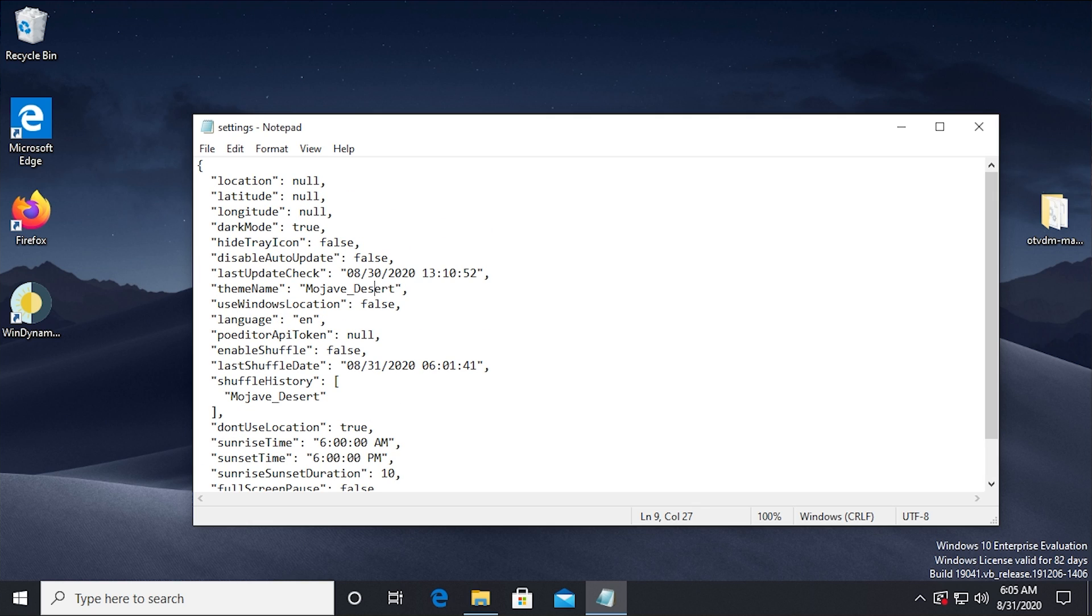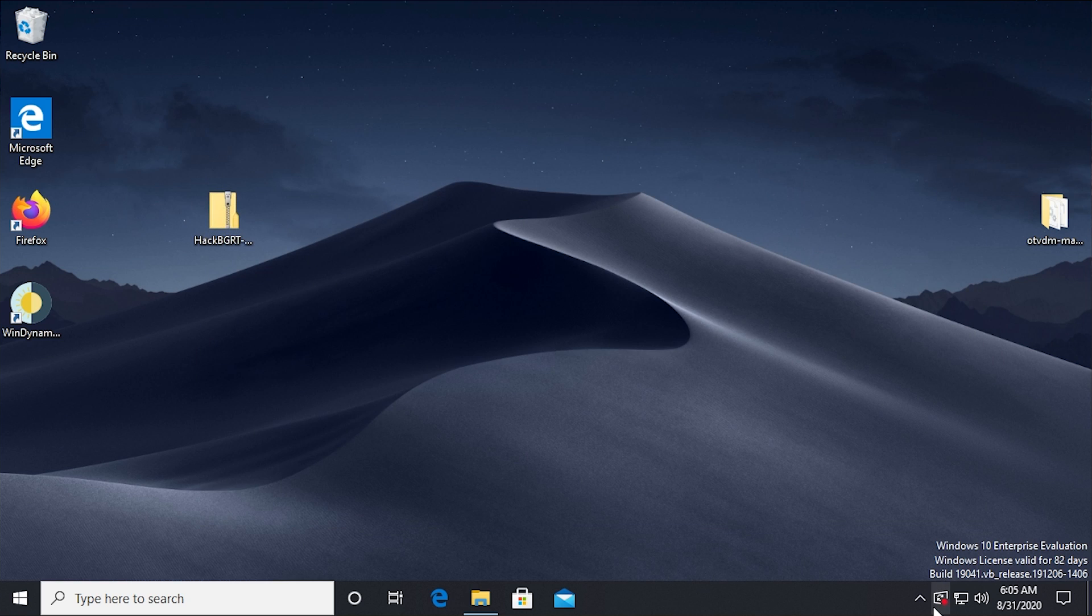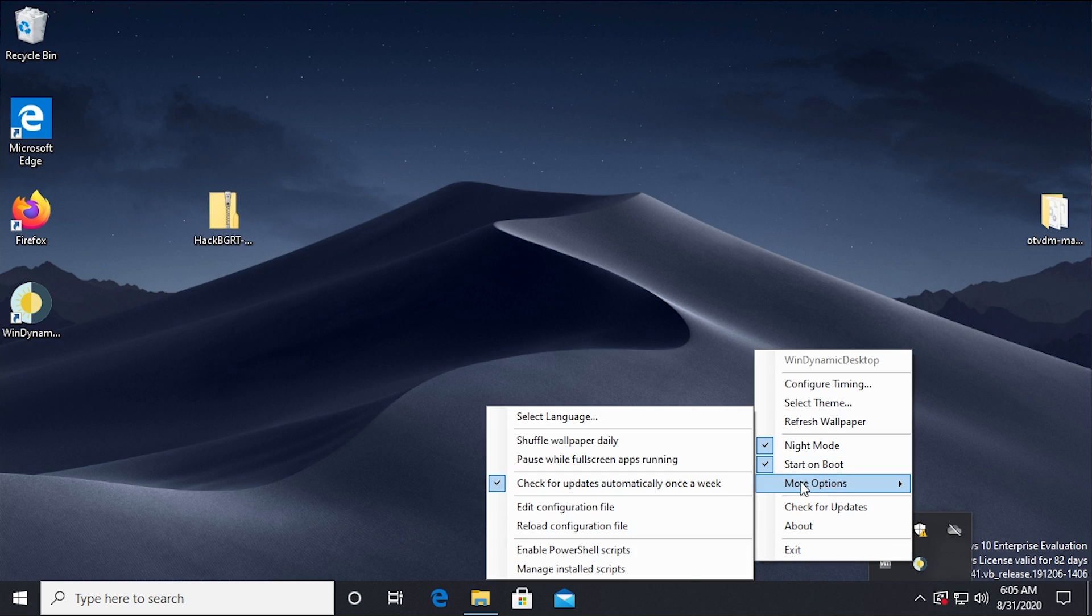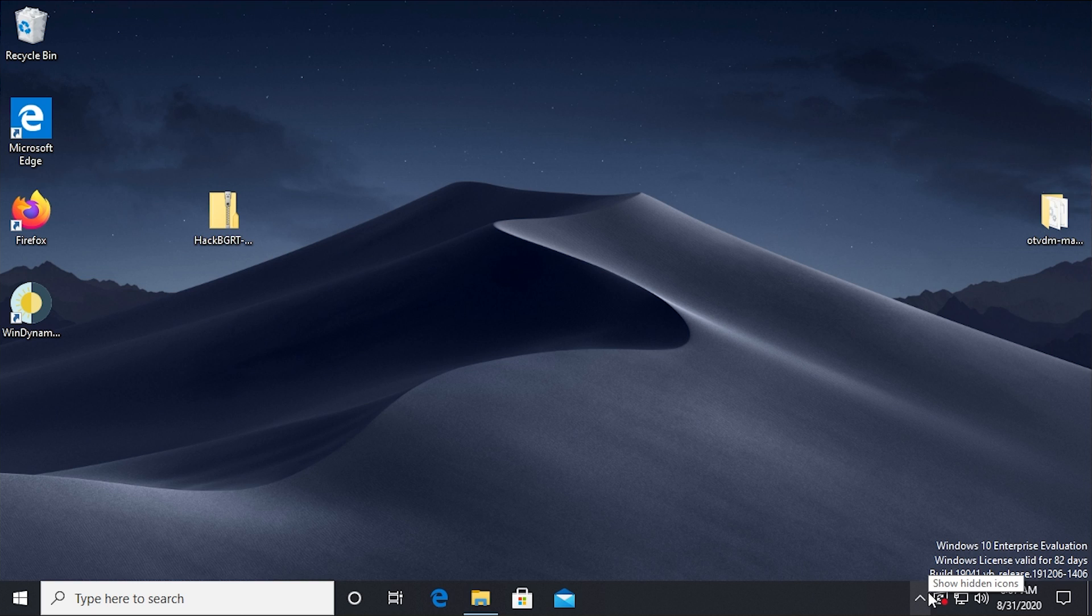But you can also, if you wanted to specify the language from here or have it use Windows location, change that to true or change the theme name that's currently active. So you can enable automatic updates. This is essentially the configuration file that it uses to store all of the settings that you specify in here.